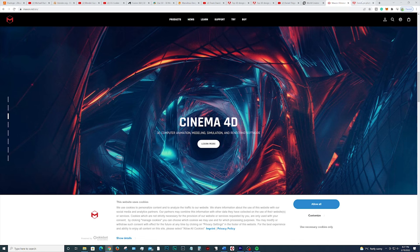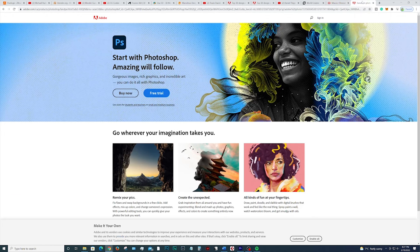Last but not least, we have another Adobe product — Photoshop. This is the last program that will bring your render to a high quality finish. It's great for color grading or just touching up any slight blemishes to make your project look as good as it can be.